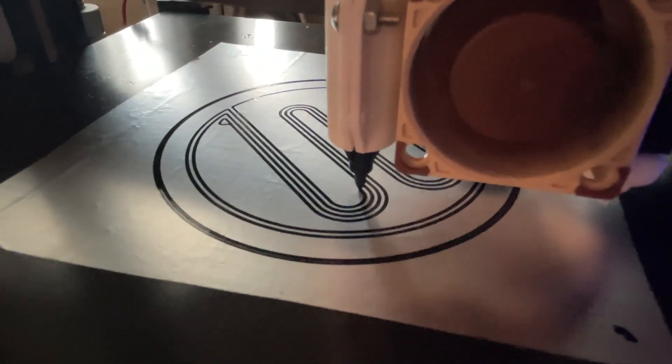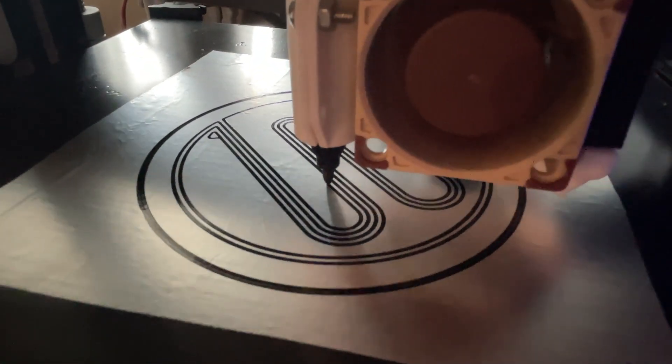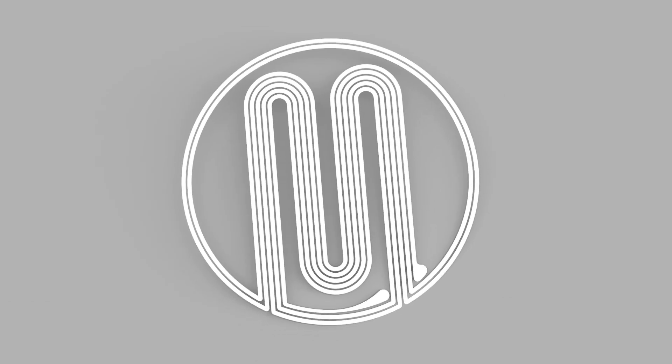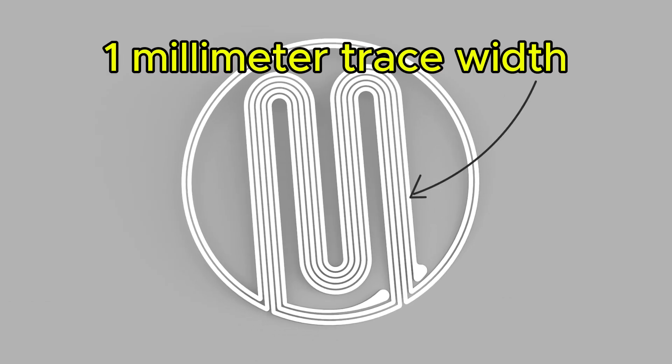Also, do keep in mind that the diameter of the tip of the pen you buy is going to limit how thin you can make your traces on your voice coil.